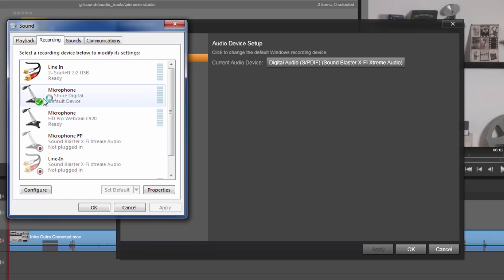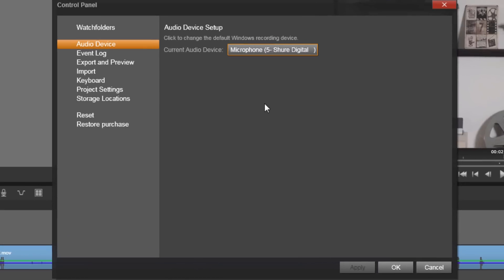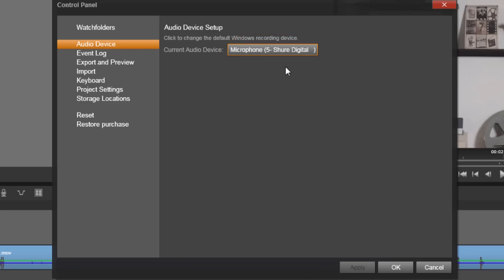You should see a checkmark next to that device, and now click on OK. And after you click on OK, you should see that device become the current audio device in Pinnacle Studio. So I'm gonna click on OK and you saw that switch over. The current audio device switched over to my Shure digital microphone.